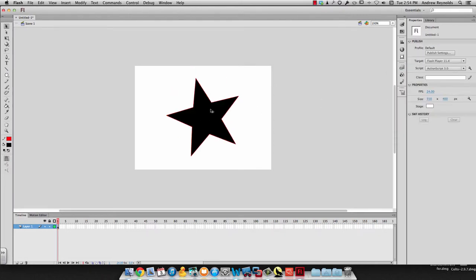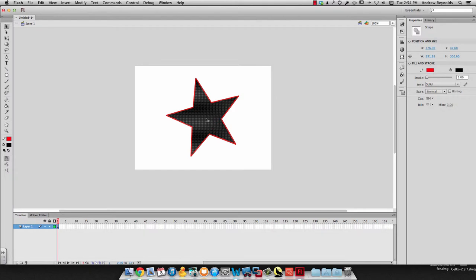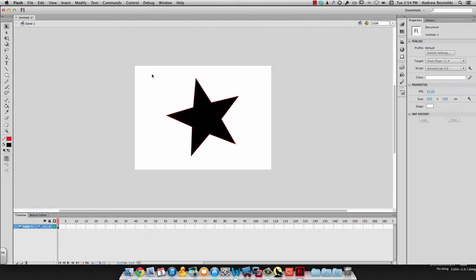I have a shape. To make it a symbol, I need to select it. I can either double click on it to make sure I get the stroke and the fill, or I can just draw a box around it.